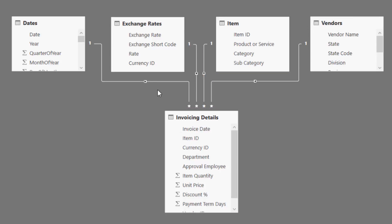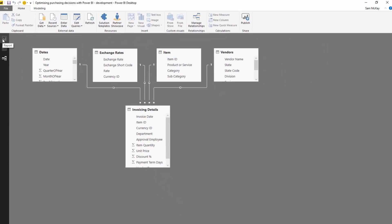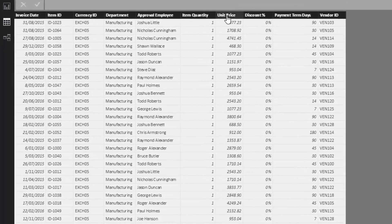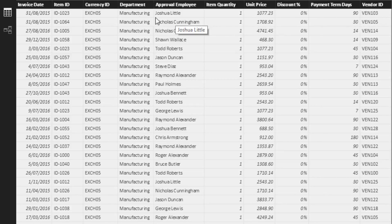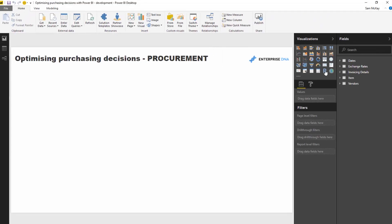So we've got dates, exchange rate, items, and vendors, which all feed down by relationships to our invoicing details. I just want to show you how we can run analysis over this data set. We can work out the price of things we're purchasing — there's heaps of insight we could get from this. We could look at it from a vendor perspective, from which departments are purchasing what, and you've got a lot of filters here, which is fantastic.